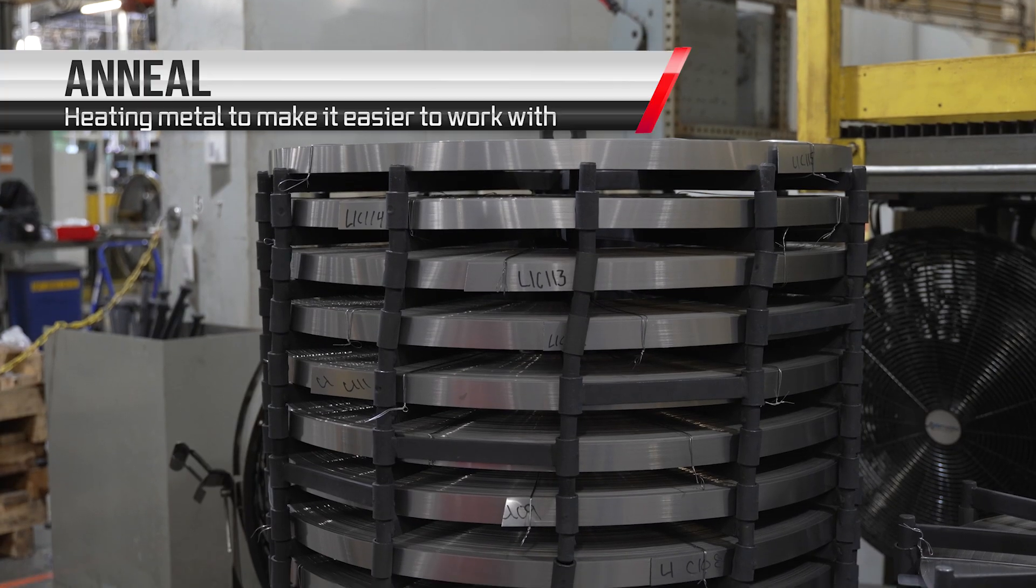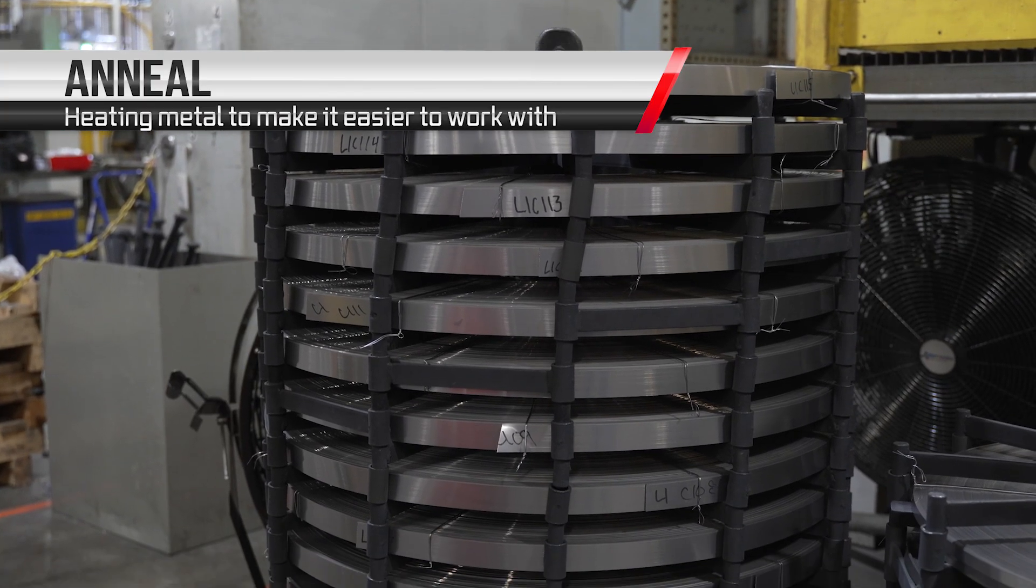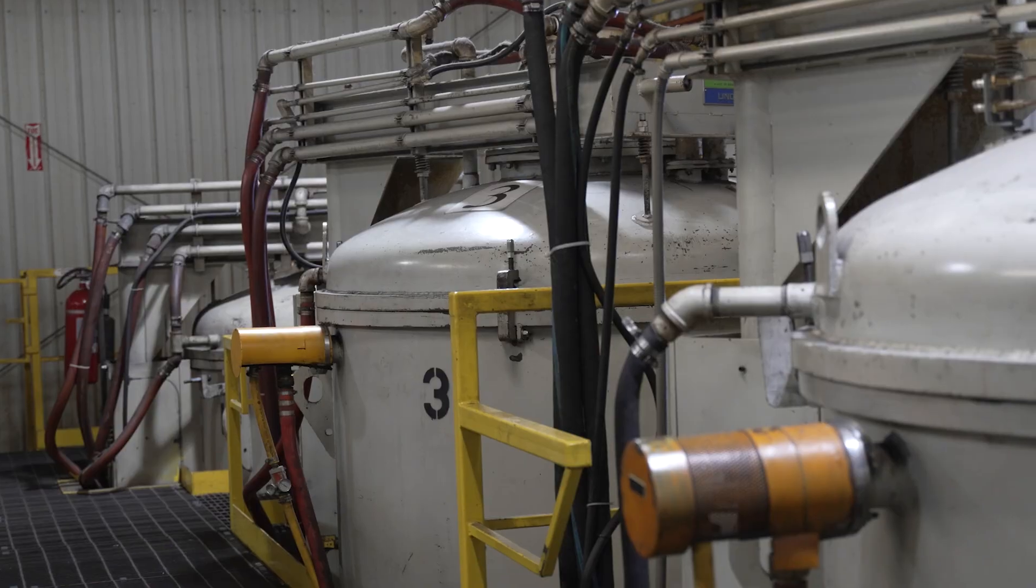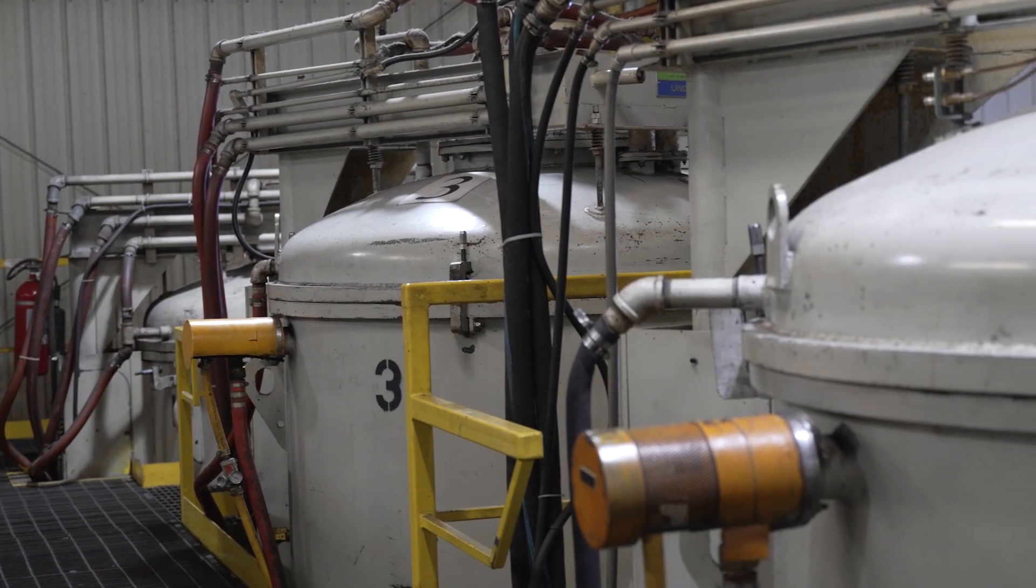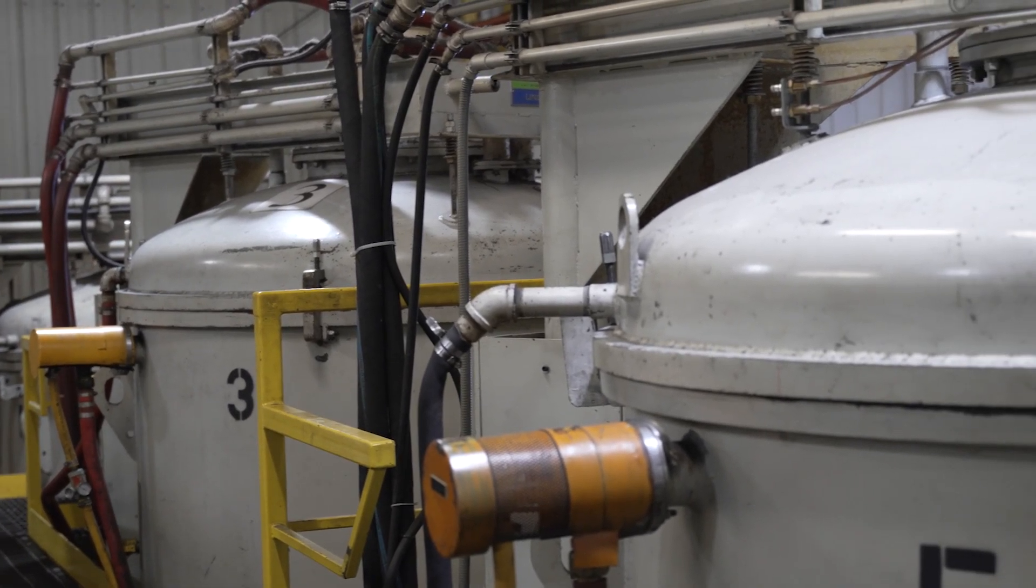We then anneal the weld to ensure it can withstand further processing without cracking. We soak the material in an annealing furnace for up to 24 hours to prepare it for the next step.